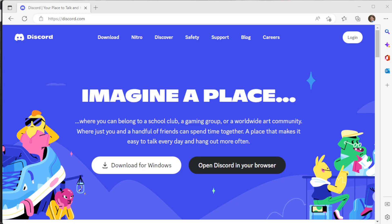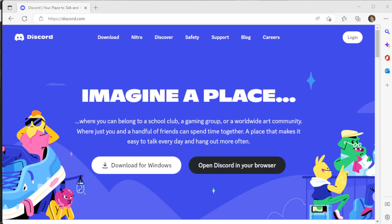After you've downloaded and installed it, you run Discord and it'll look like this. Discord is a great application for talking to people — you can use it for games, you can type, you can talk. So let's walk through a few things.